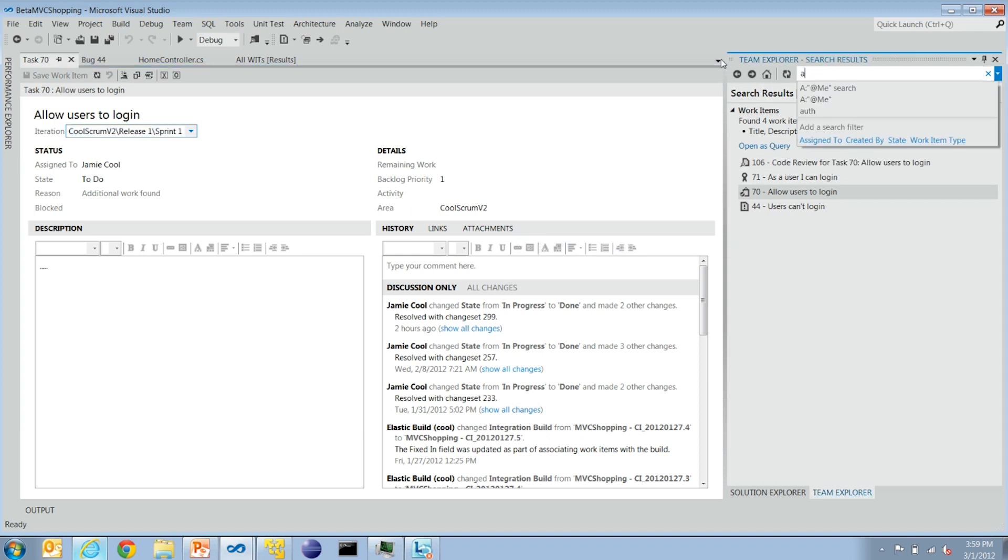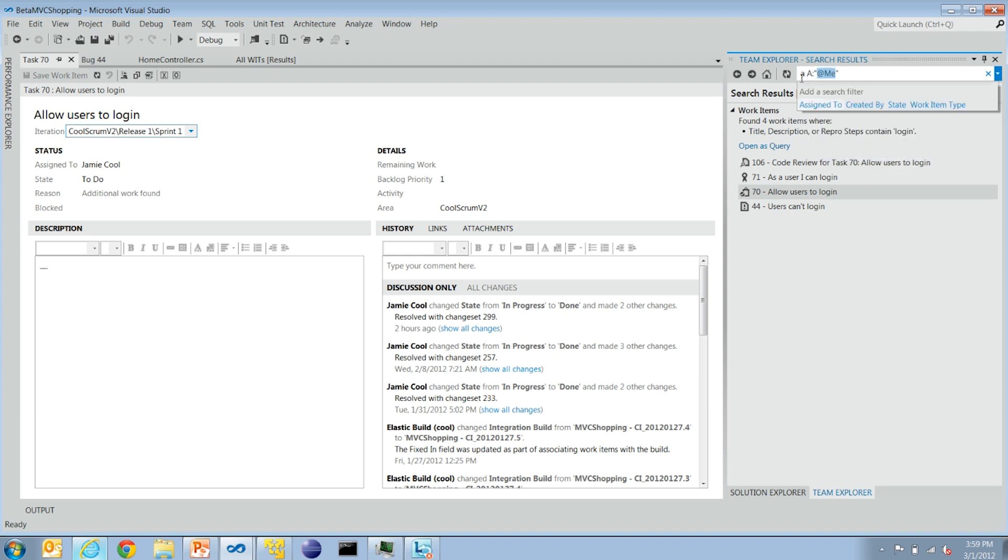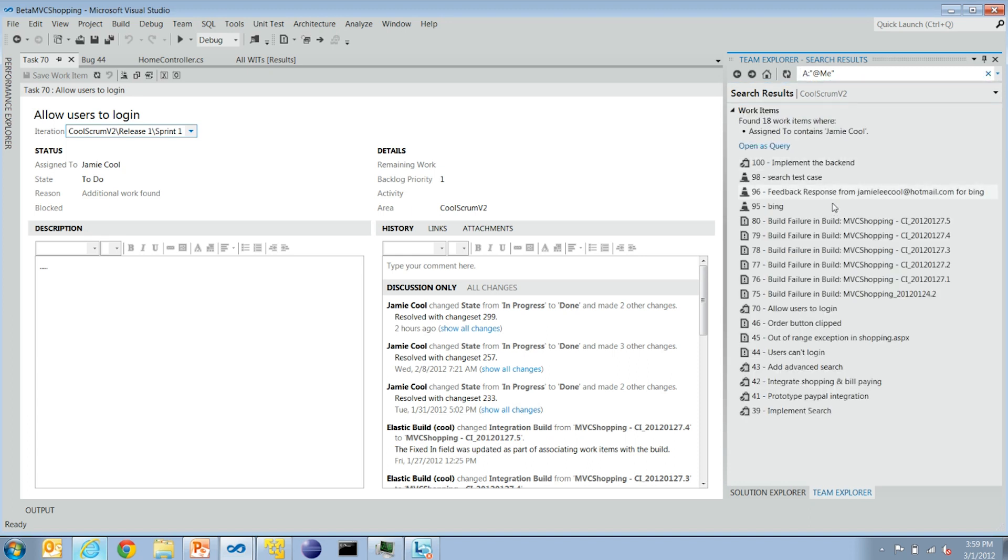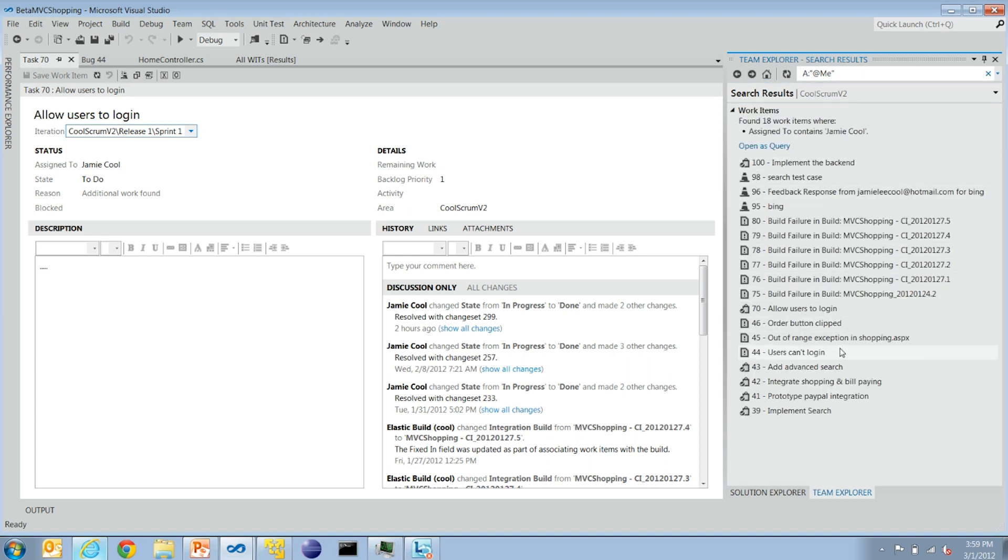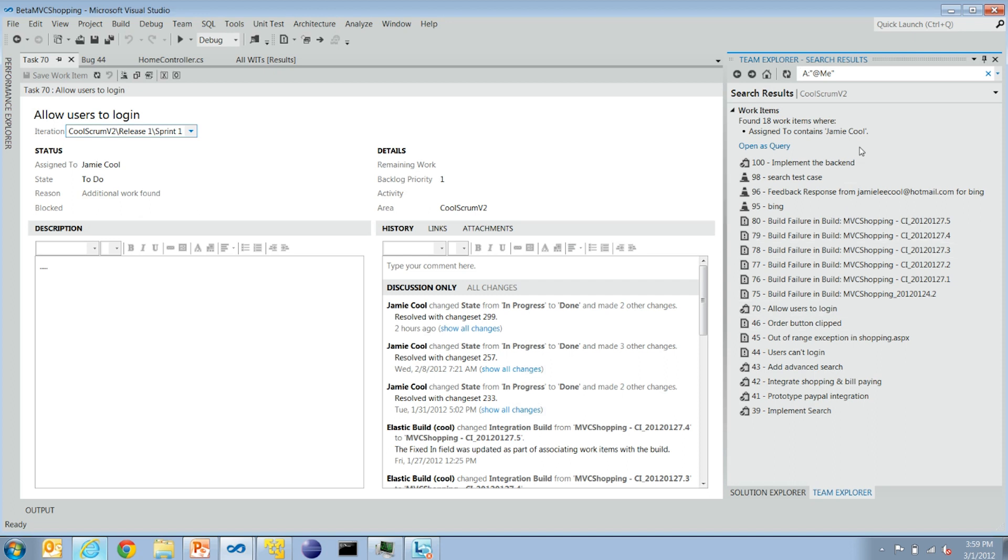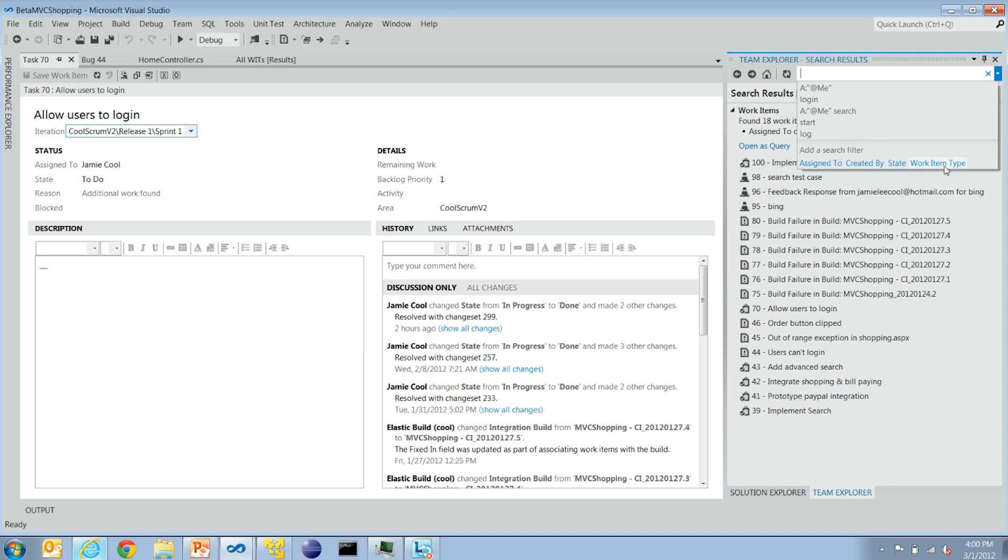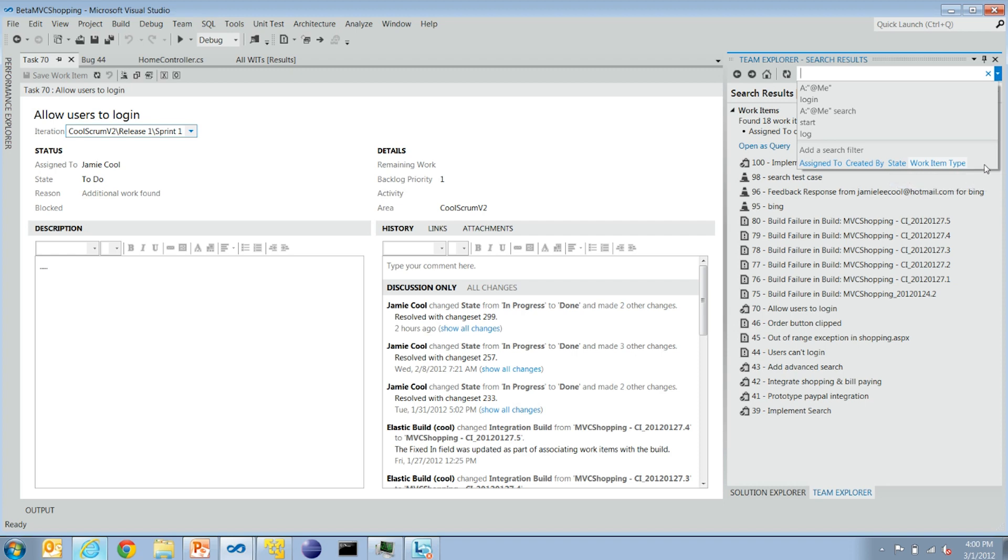And you can also do interesting things like there's a whole little mini language. So I can do assigned to, everything assigned to me. And that'll do a query. So that's just like Outlook? Yes, very similar. And how do I know all the keywords? Like from colon, can I use title colon or something? There's a set of built-in ones that we make it easy to get to. And then there's a few other ones, advanced ones, that power users like yourself can learn, use, and share with others.